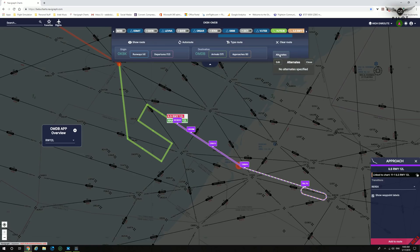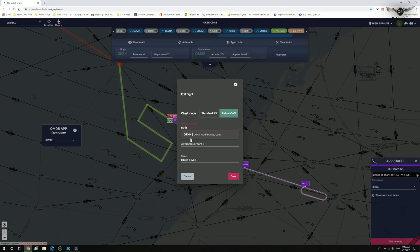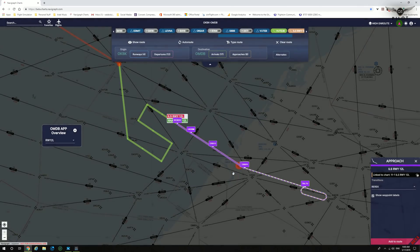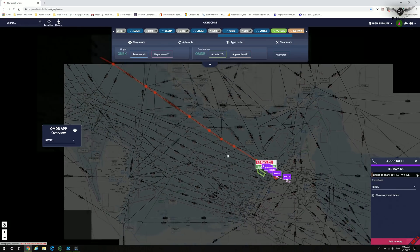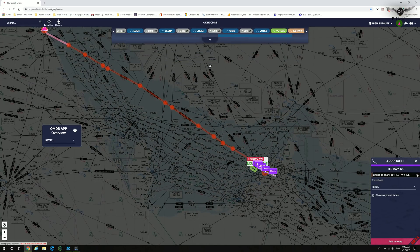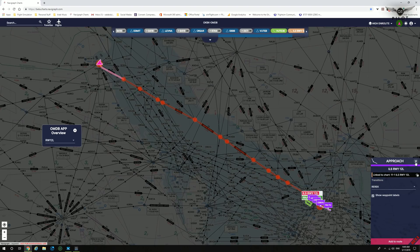You can also add alternate airports to your flight plan. There is currently none, but we can edit this and select an alternate airport — for example, OTHH, which is Hamad International Airport in Qatar — and save. Now we have the alternate airport included. This is pretty much how you create a new flight plan in Navigraph CloudCharts.